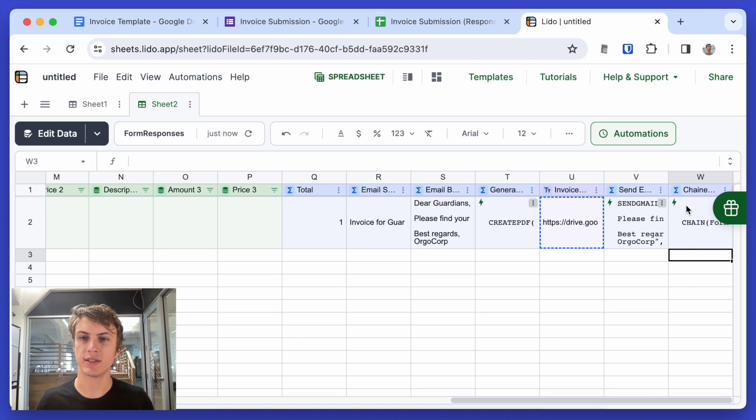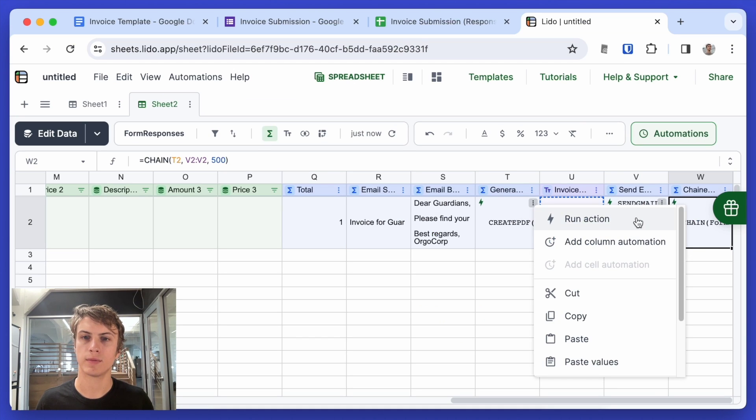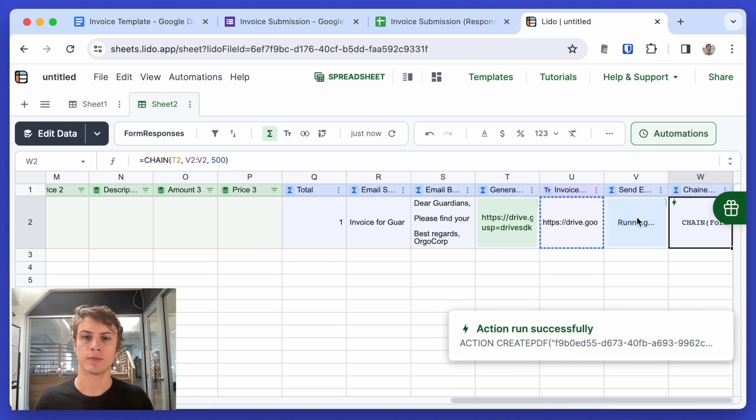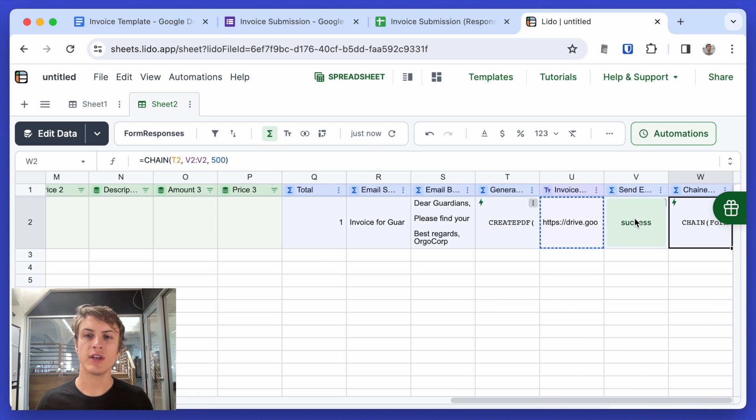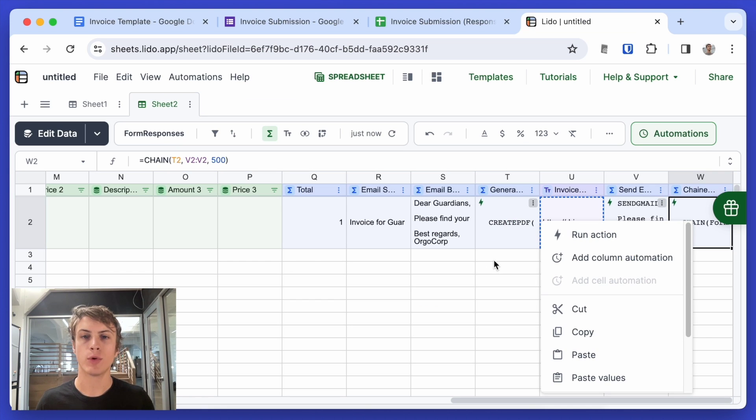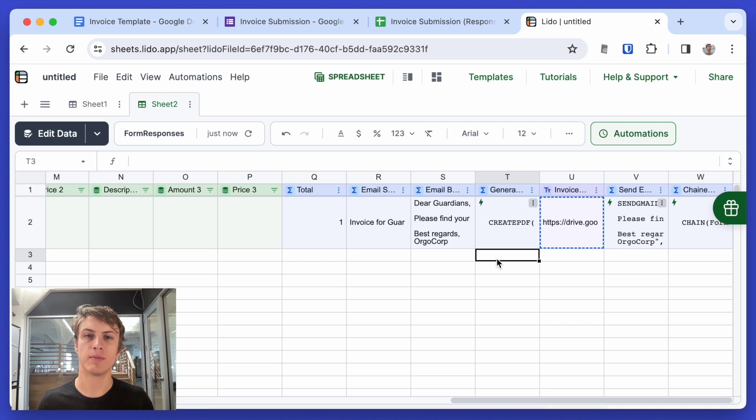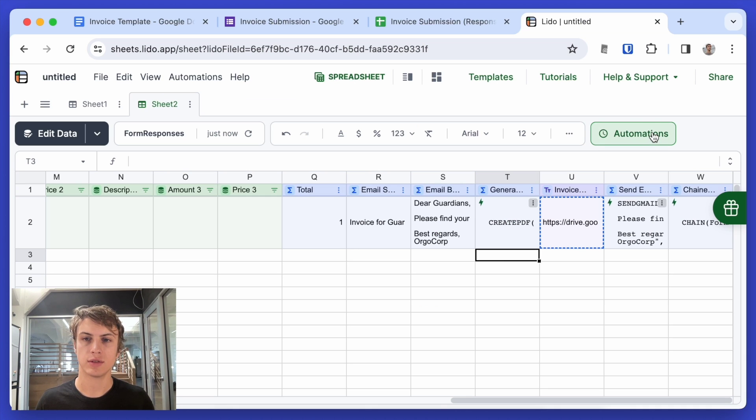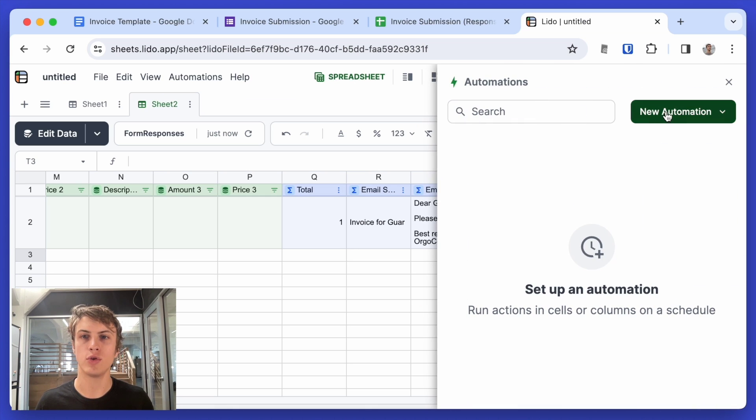Let's test this again. Now, right now we're right clicking on the action and clicking run action to make it run. But we want this to happen every time a new row is added into our spreadsheet. So to do that, we need to create an automation.